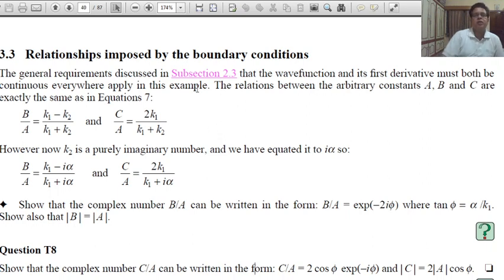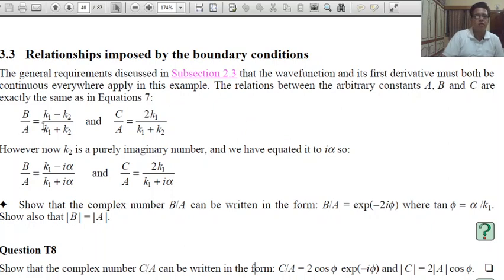The second term D·exp(+αx) represents the particle density increasing without limit as x extends to infinity. So we take D equal to 0. The solutions are given by ψ₁ and ψ₂ with constants k₁ and α. The relationship is imposed by the boundary conditions: at x = 0, ψ₁ = ψ₂ and dψ₁/dx = dψ₂/dx.